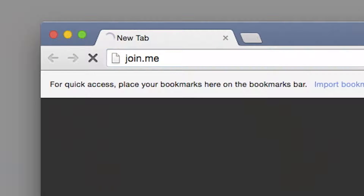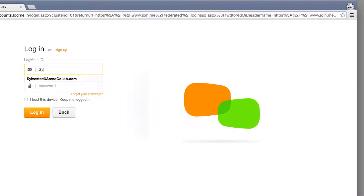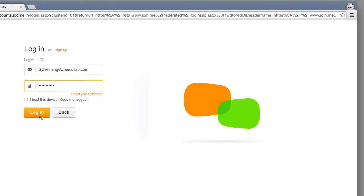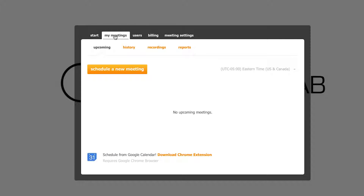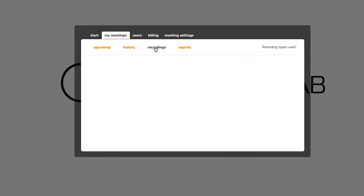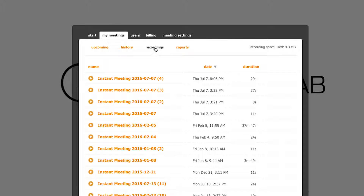To access your recordings, log in to Join Me. On your My Meetings tab, click Recordings to find all your recorded meetings.